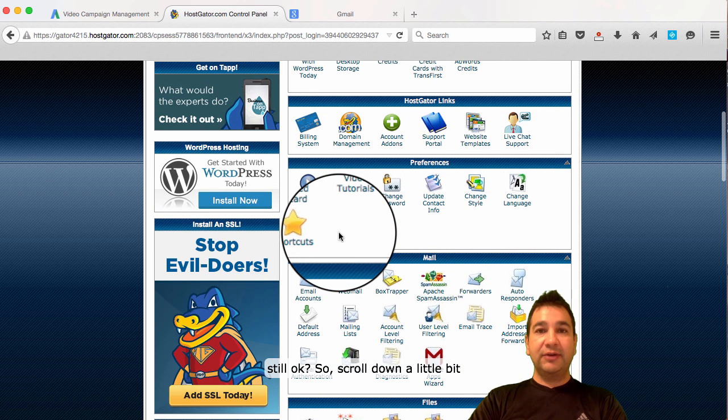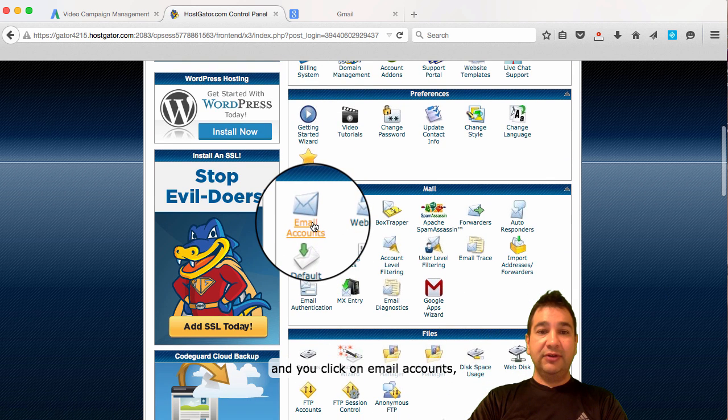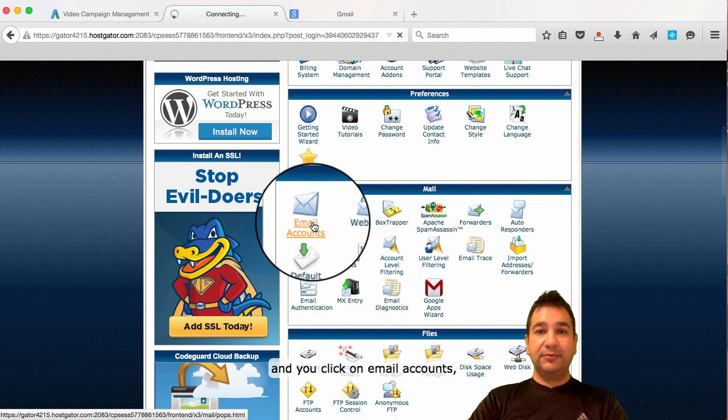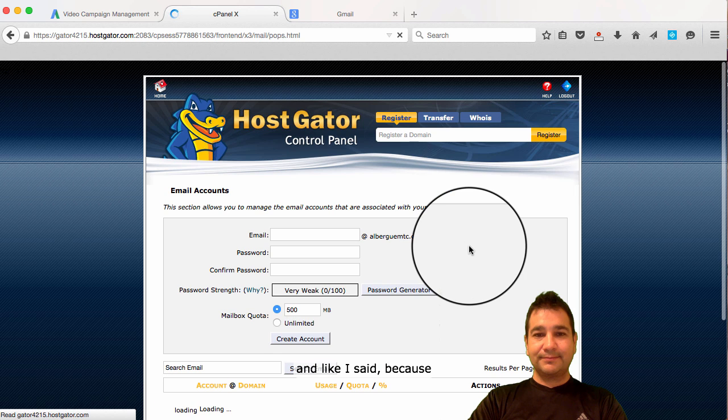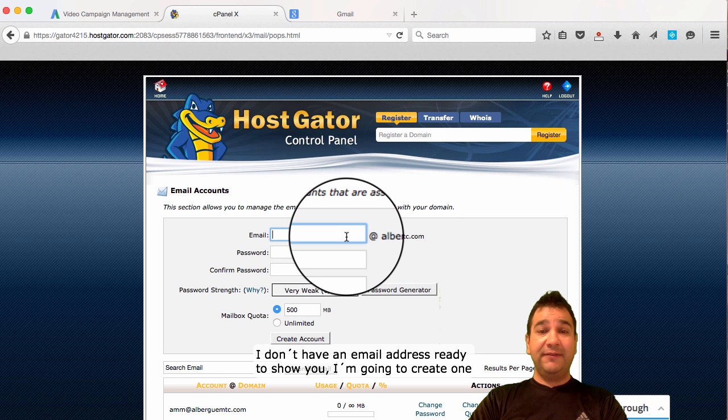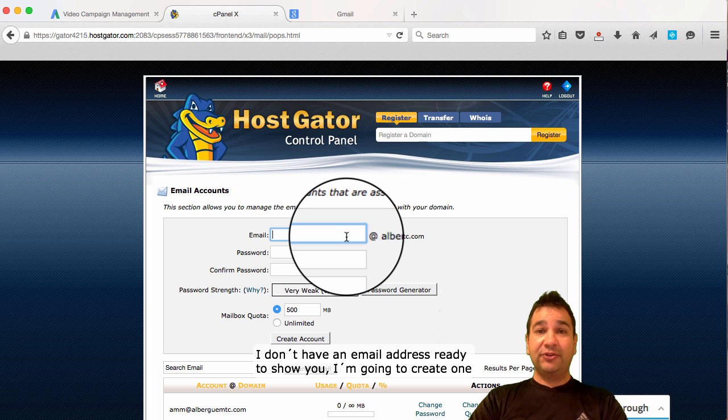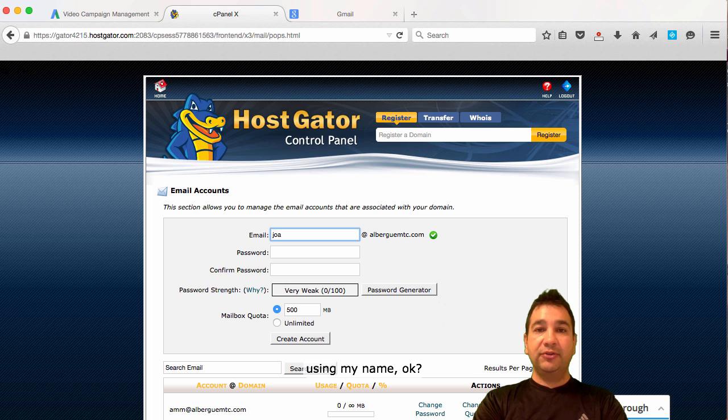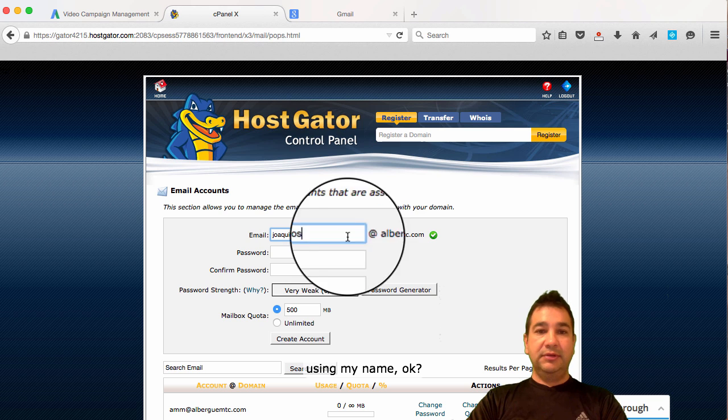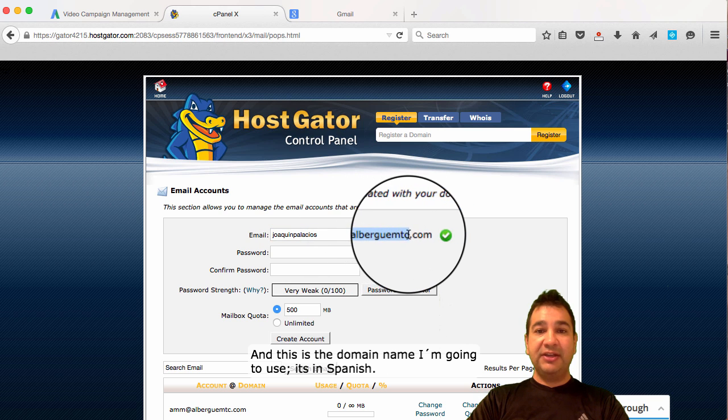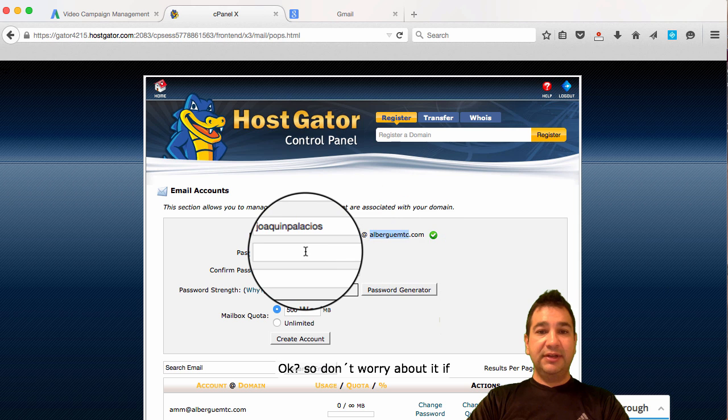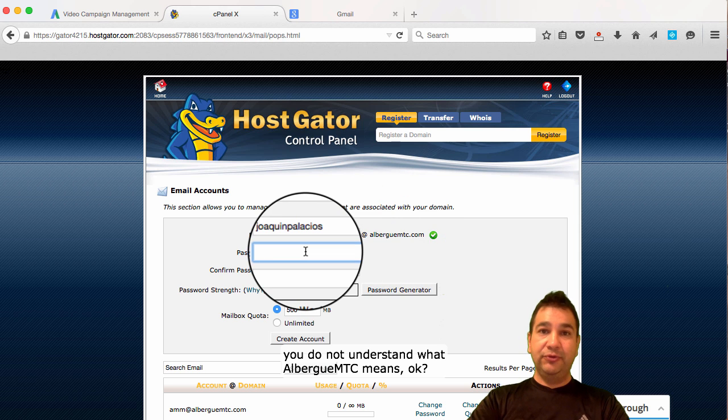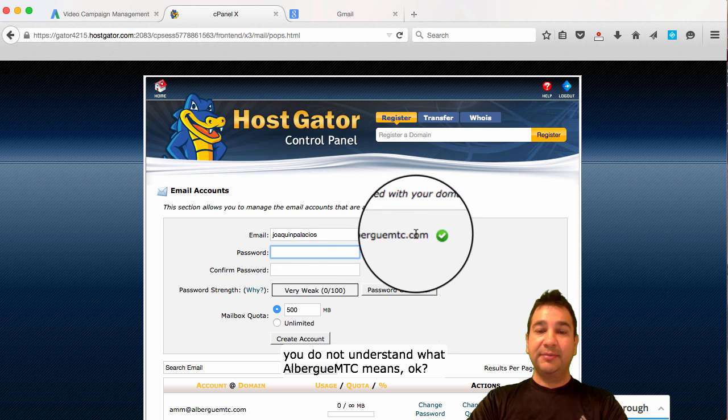So you scroll down a little bit and you click on email accounts. And like I said, because I don't have an email address ready to show you, I'm going to create one using my name.